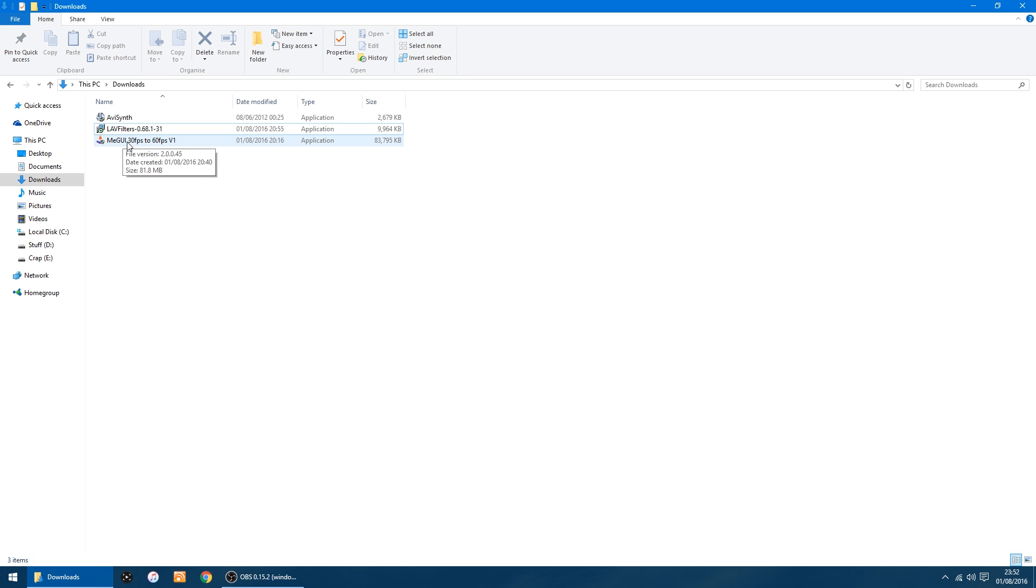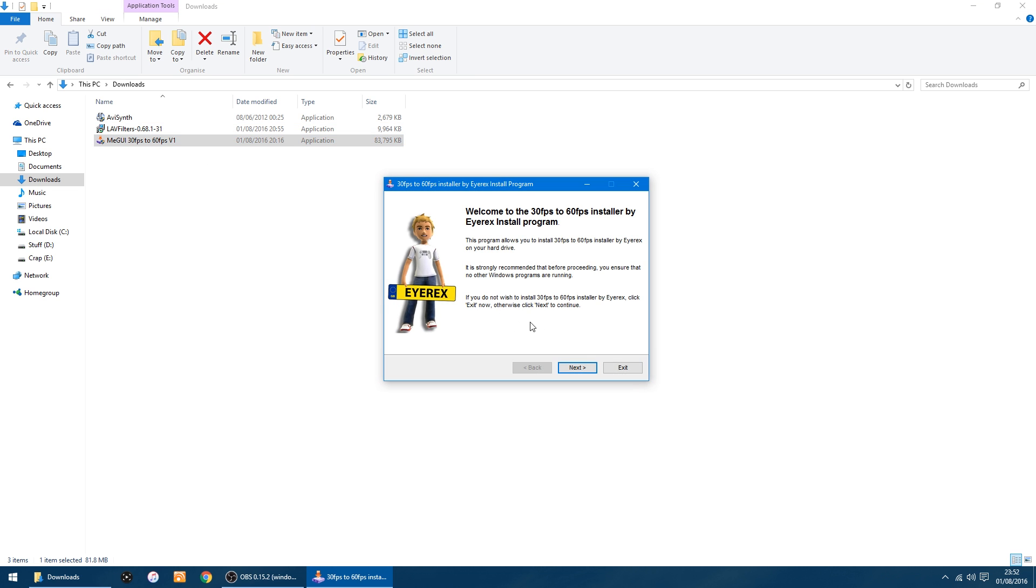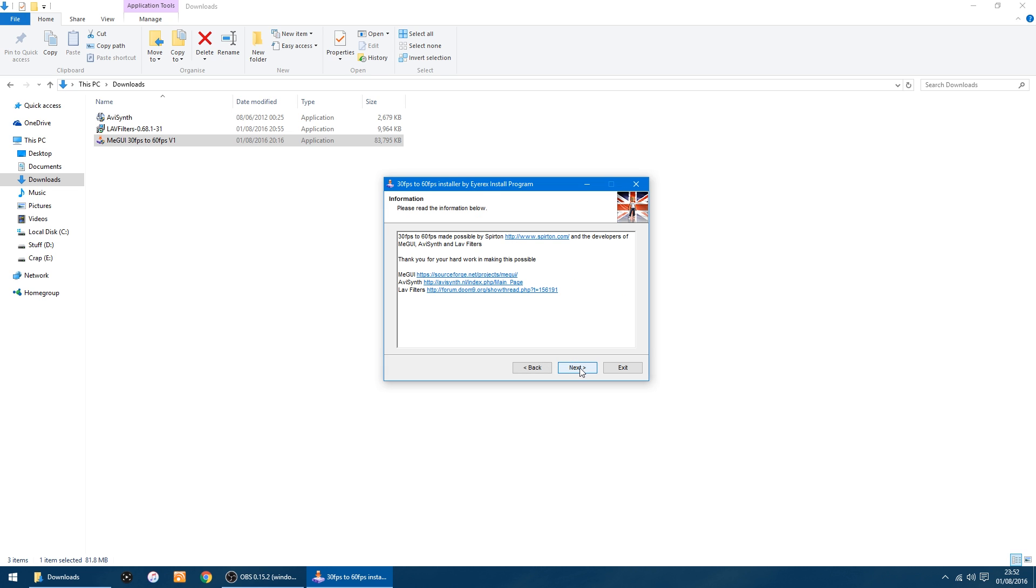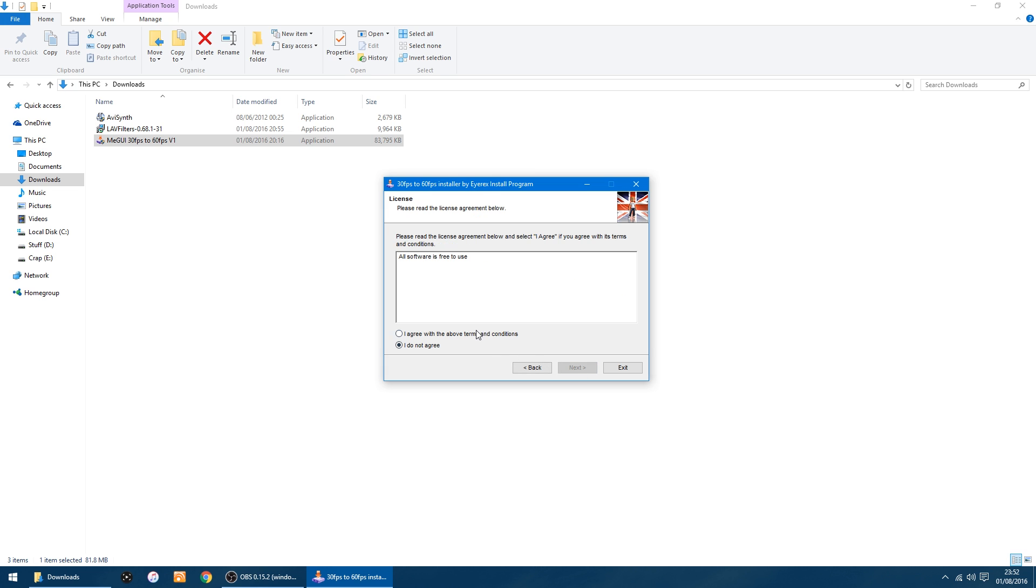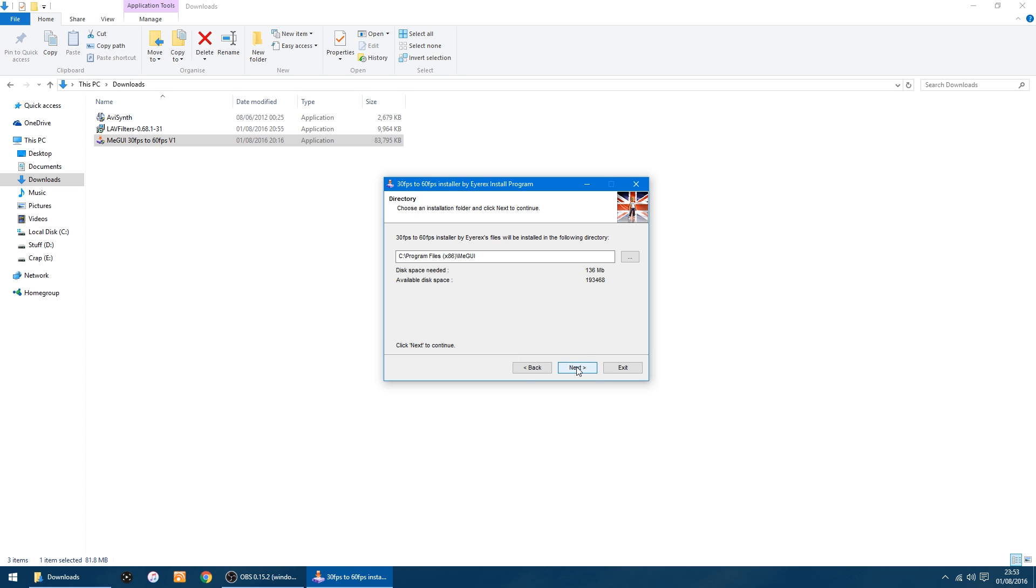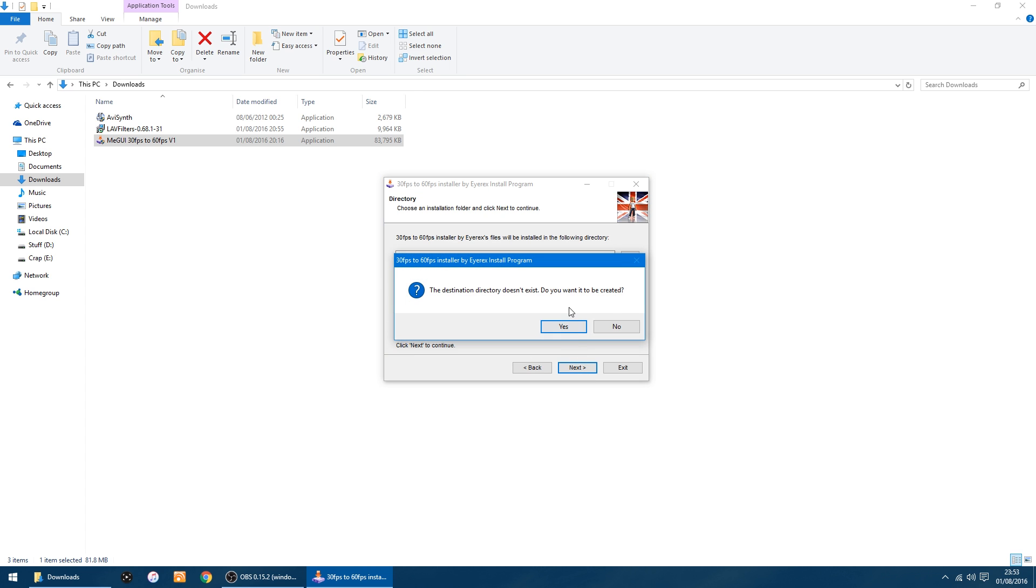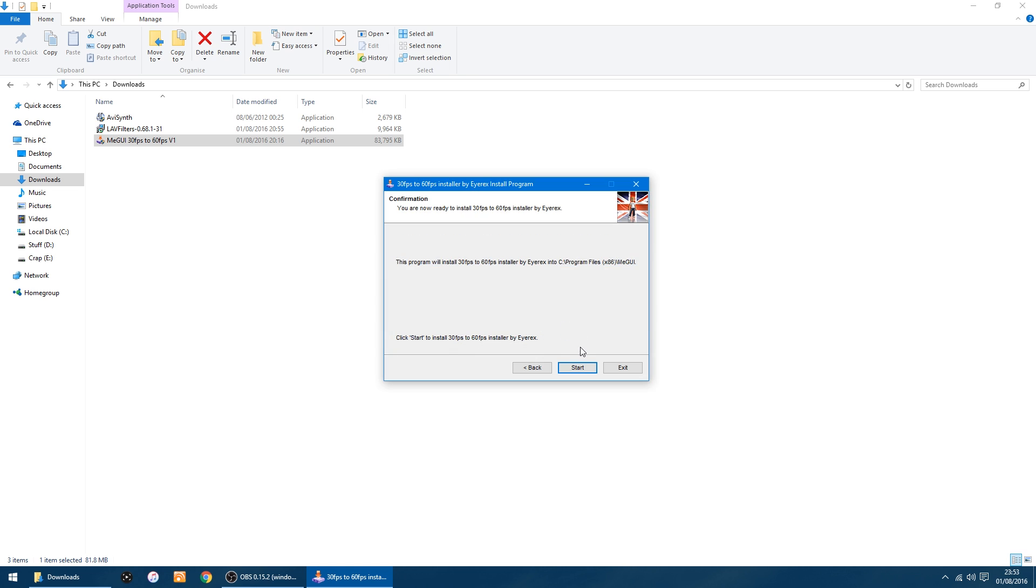So click on that, all you want to do is click Next, Next, Next. I agree with the above terms and conditions, click Next. It's going to install it in the right folder, Program Files x86, Media UI. So you just want to click Yes so it creates a folder and click Start.